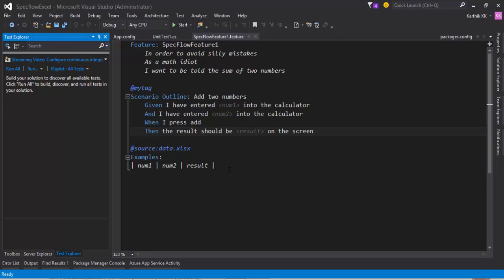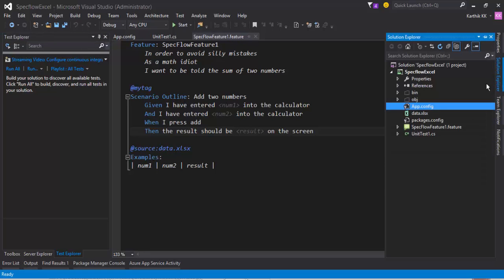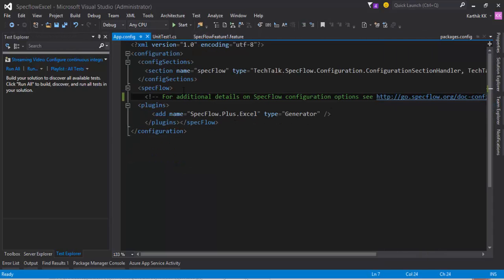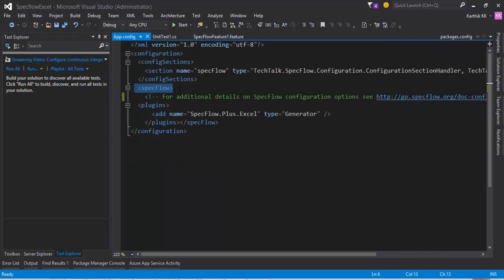Basically, this fix is pretty easy. Just go to the solution Explorer and go to the app.config file. Under the specFlow tag, you need to additionally add an attribute called unitTestProvider.